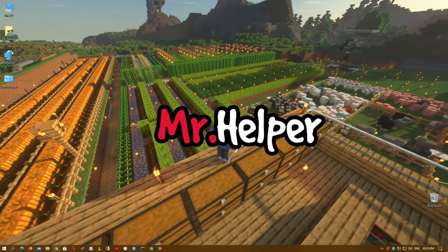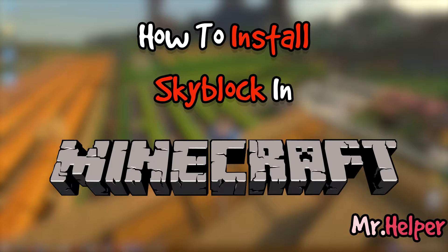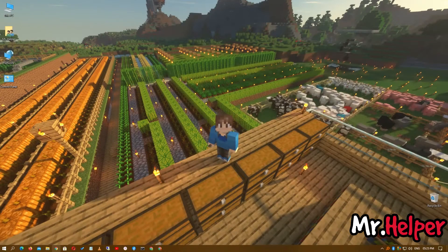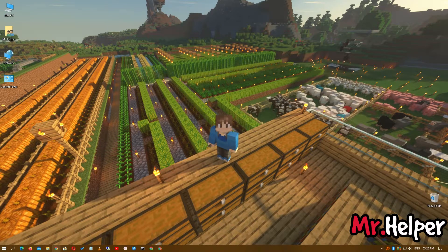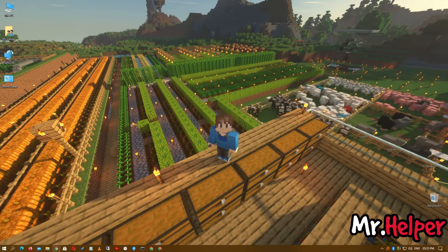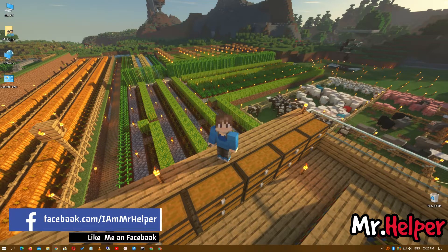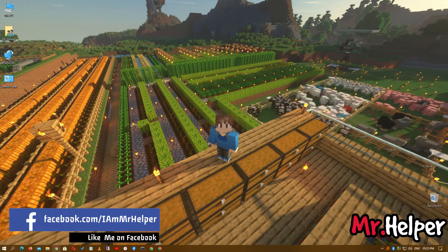Hey everyone, I am Mr. Helper. Today I am going to show you how to install a Skyblock map in your Minecraft. But before I show you that, let me tell you this: there is construction going on in my house right now, so you may hear some background noise. I will try my best to minimize it, but if I am not able to, please understand that Mr. Helper tried his best.